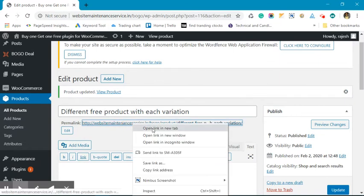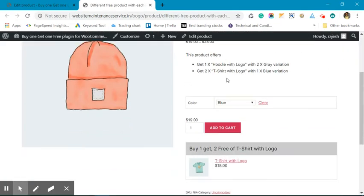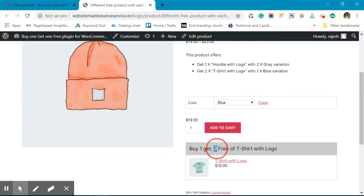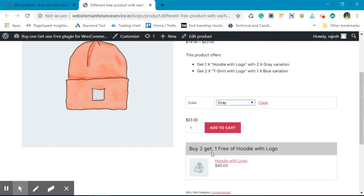Now when you go to the product page, you will see the blue variant: buy one get two of T-shirt with Logo. Now when we shift to gray variant: buy two get one of Hoodie with Logo.